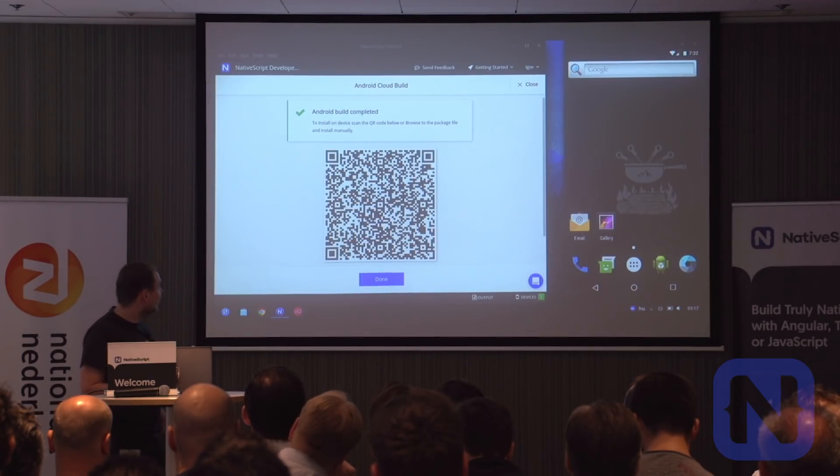When you do a cloud build, you get a QR code that you can scan with your phone to install the APK — for Android, obviously. And you can test your applications.